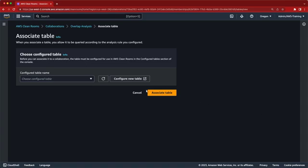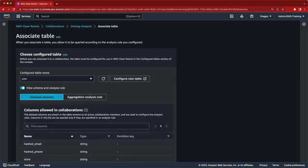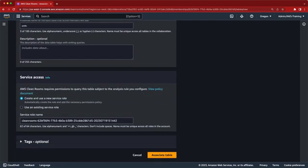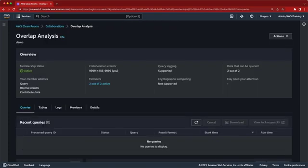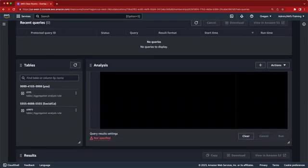We'll associate another configured table to the overlap analysis collaboration. We'll associate this existing CRM dataset of airline users, and allow columns for email, phone number, and home state. As before, we'll create a service role and associate the table to the collaboration. Now that both accounts have associated configured tables to the collaboration, members can begin running queries.